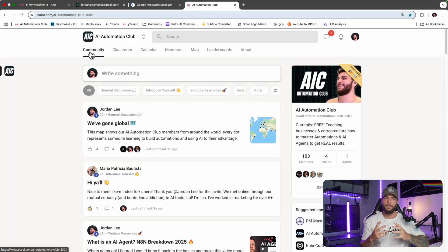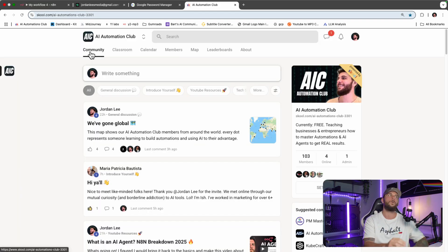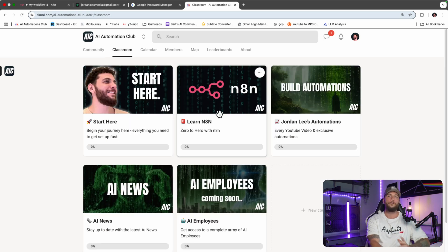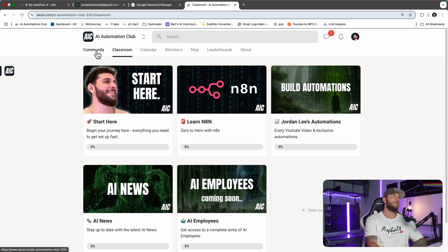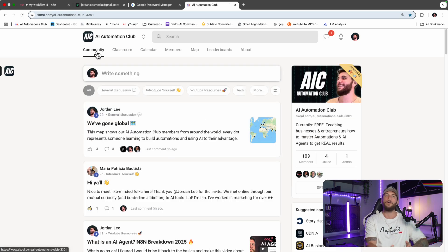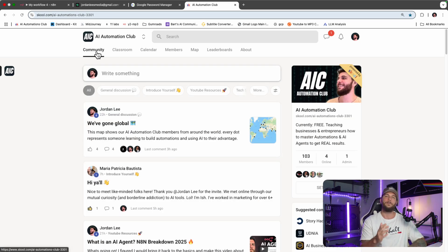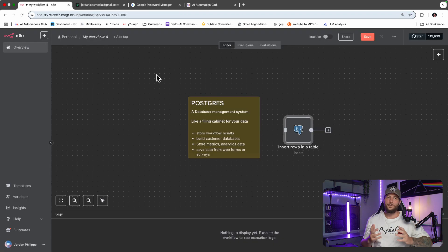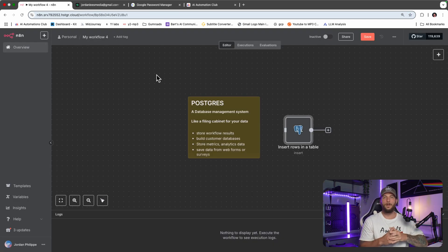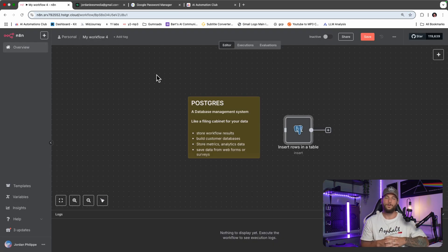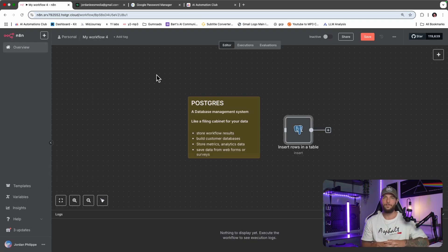If you want to take your automation to the next level, join my school, the AI Automations Club, where you can download all my free n8n templates, be part of a great community, and learn more about AI every day. Thanks for watching this video guys. That is how you connect Postgres to n8n. Leave a like, comment and subscribe, and I'll see you in the next video. Peace.